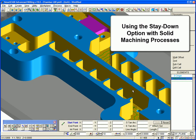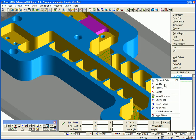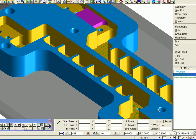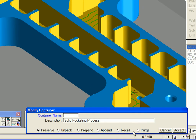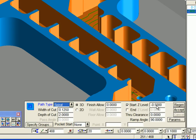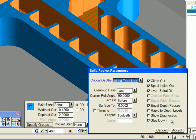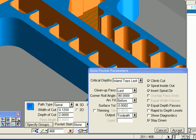We'll finish our look at the stay-down option with an example using SmartCam solid machining processes. It's used in the exact same way as with the wireframe. Here we have used the very same part but generated the stay-down toolpath from the solid model rather than the wireframe pocket boundary, and created stay-down toolpath for both regions.